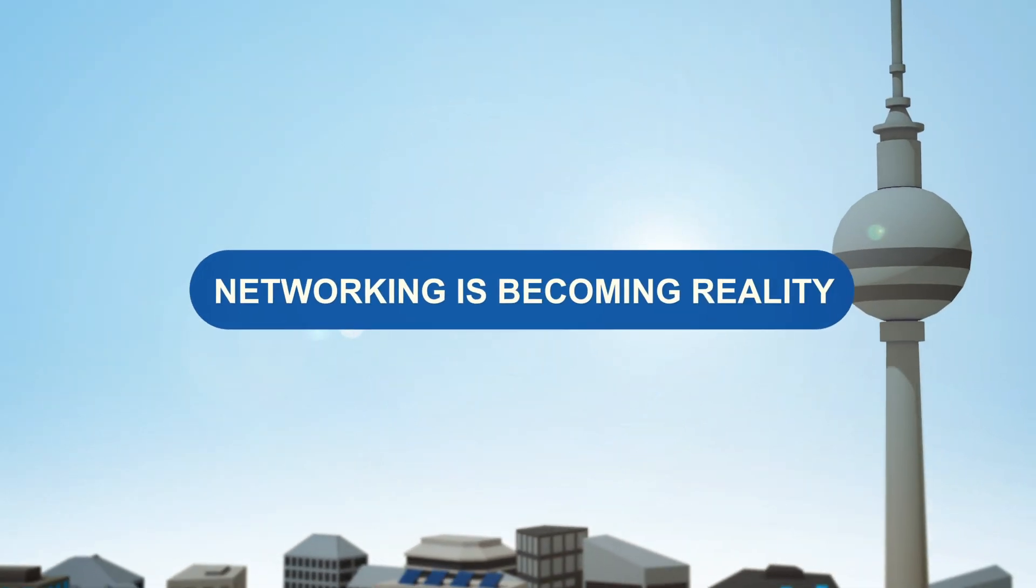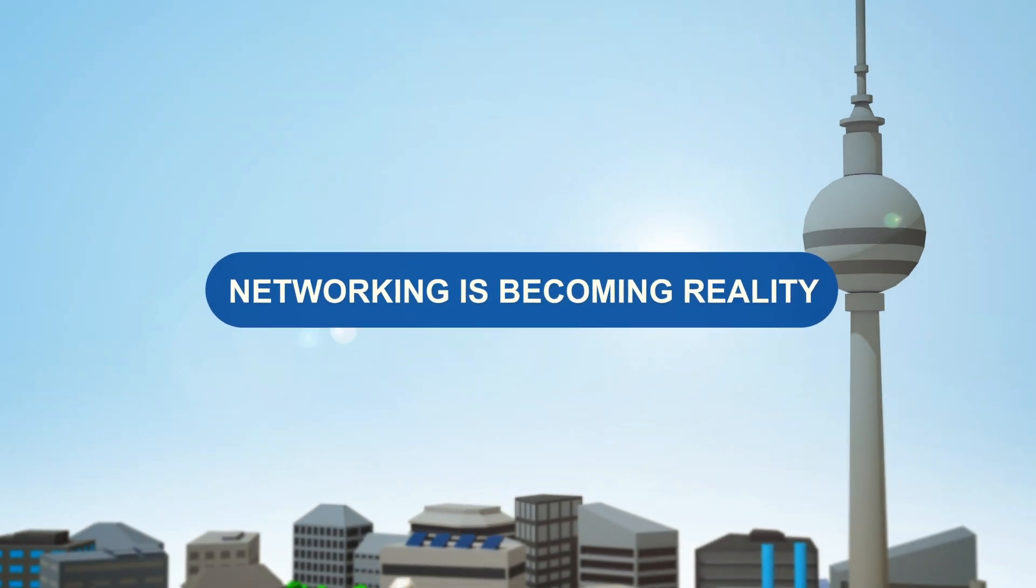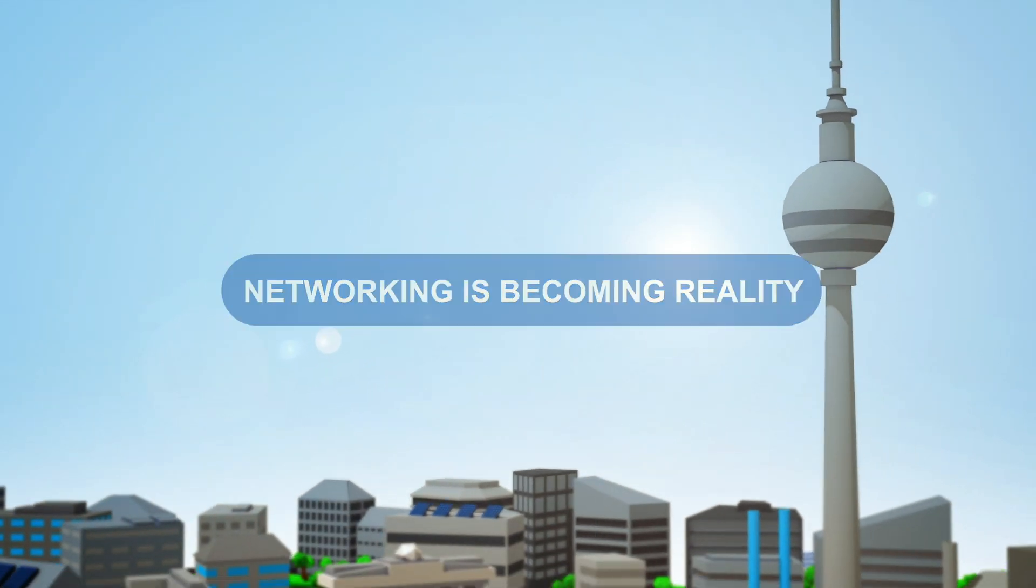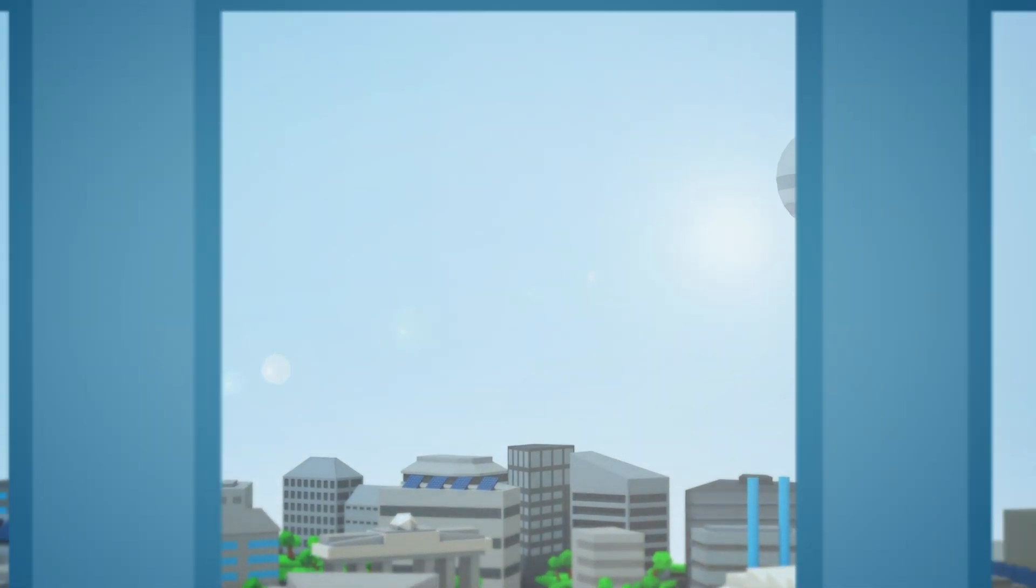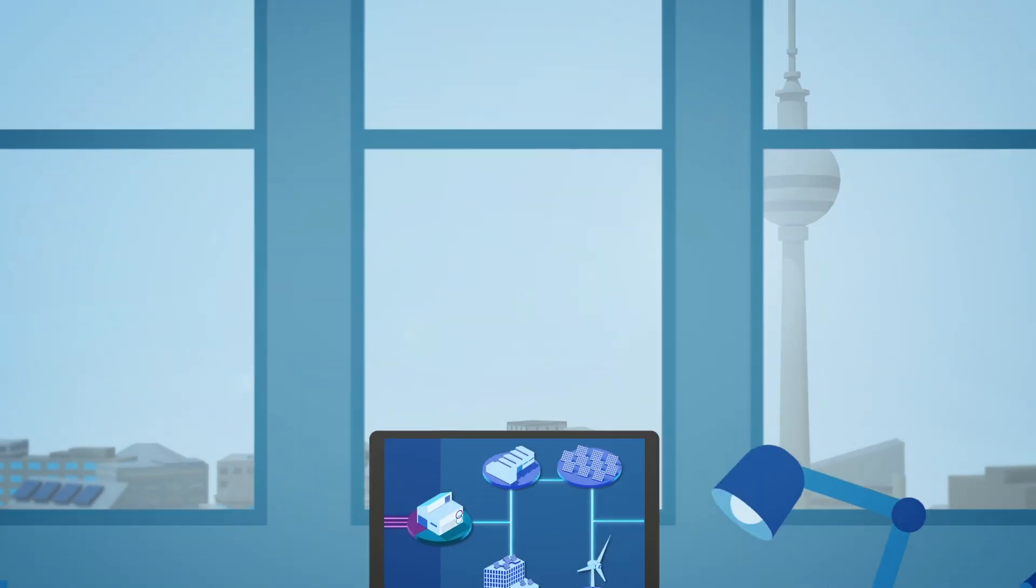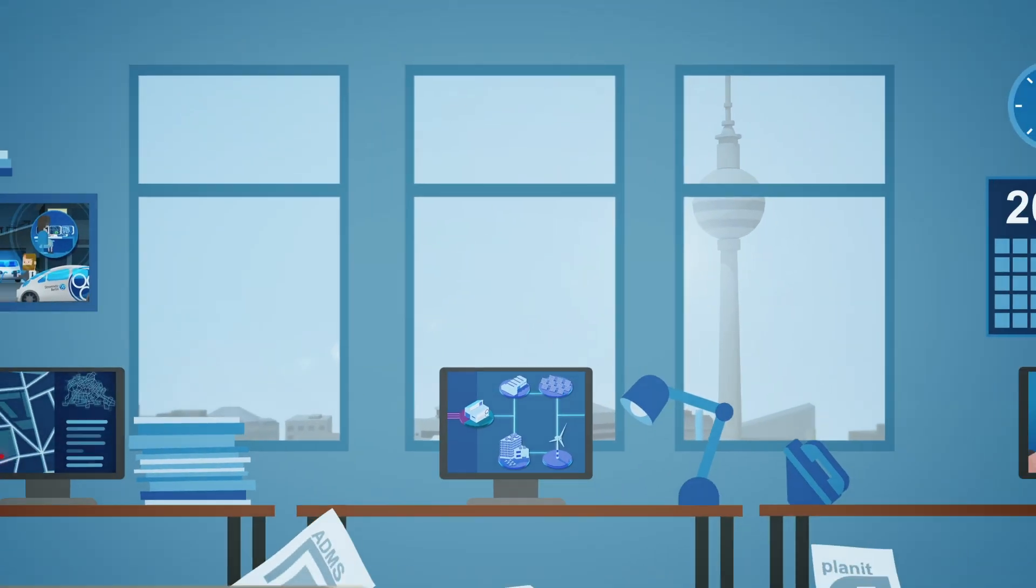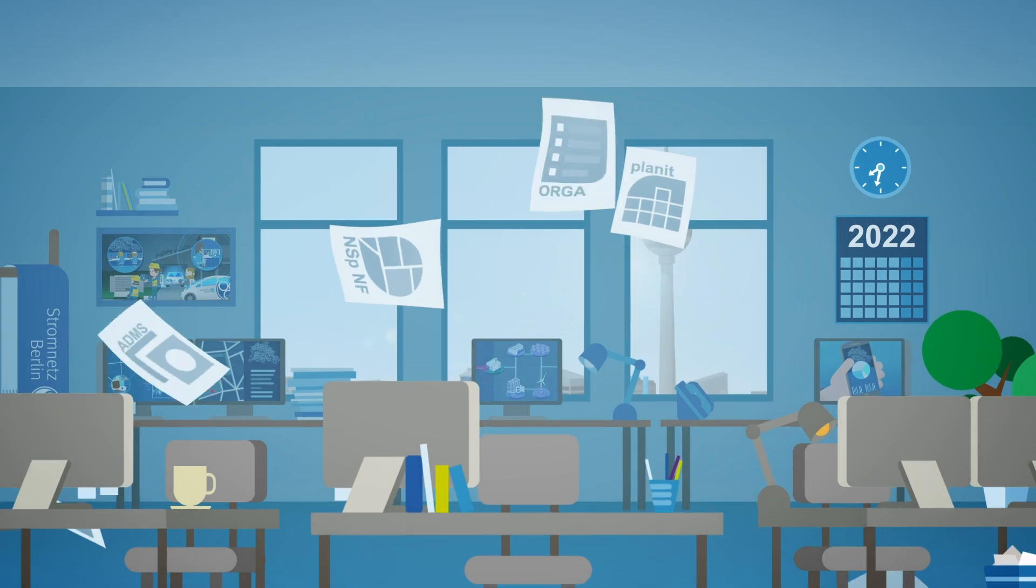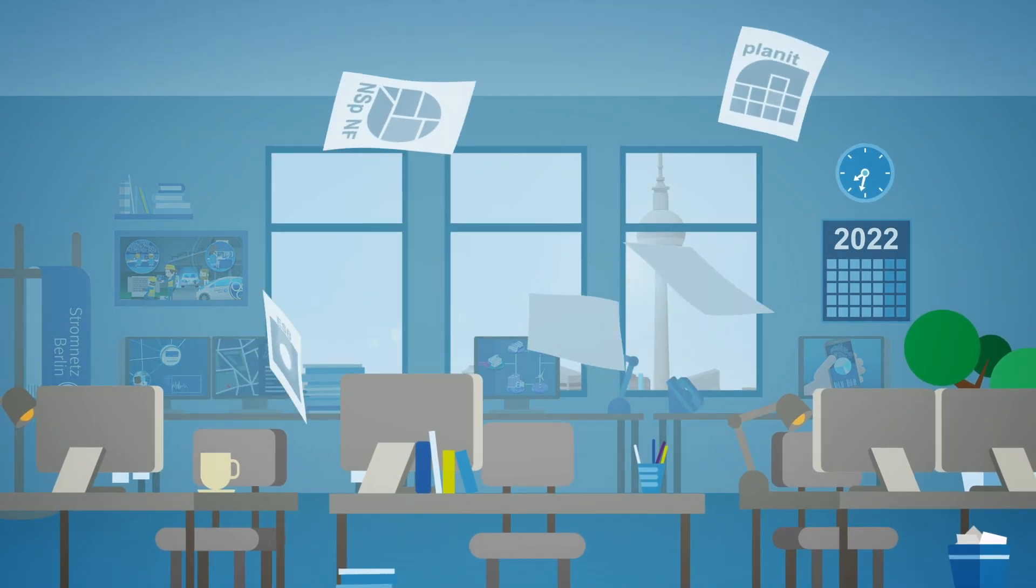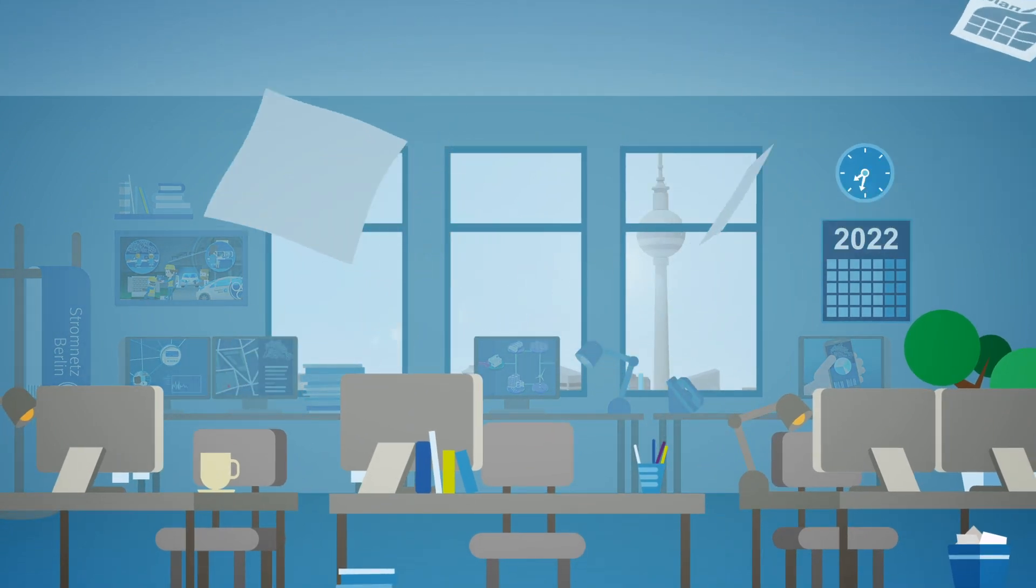Networking is becoming reality. Stromnetz Berlin's new operations management concept, the BFK program, will transition from long-term planning to the implementation phase in 2021.